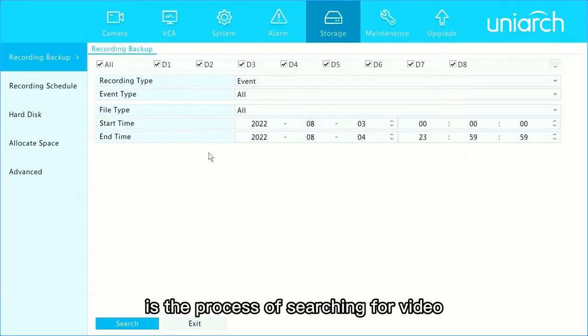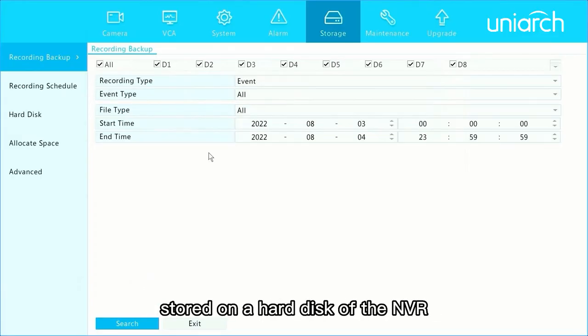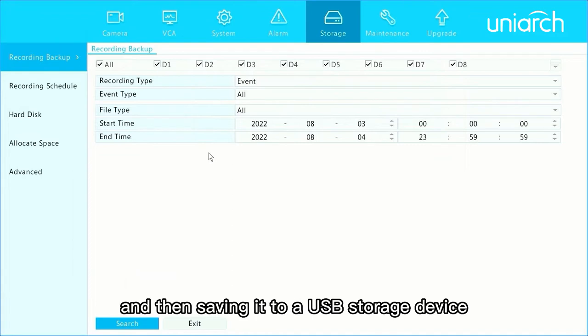Recording Backup is the process of searching for video stored on a hard disk of the NVR and then saving it to a USB storage device.